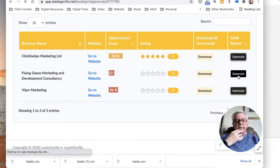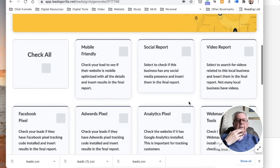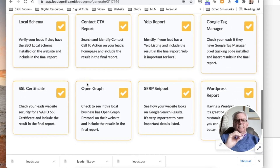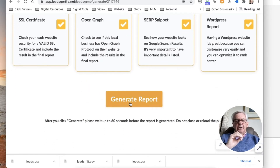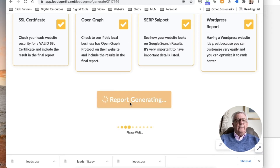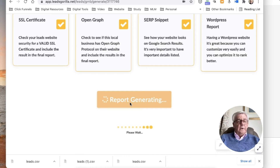I'm generating the report for Flying Geese Marketing. I want to know whether they're mobile friendly, social report, video report - I'm going to check all of those, though I can check them individually. Now I'm going to generate the report. A digital marketing or website company would find an analysis or report on any single website very useful if you're trying to sell some or all of those services, because it's one thing to say you can help them but another to show what Google is seeing and how they're potentially losing business.